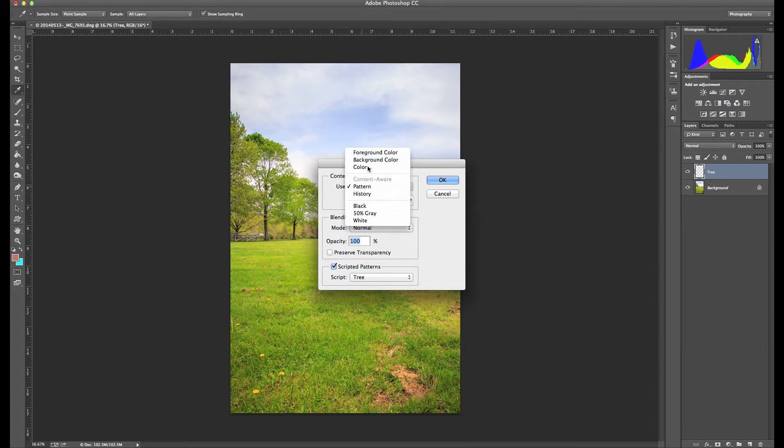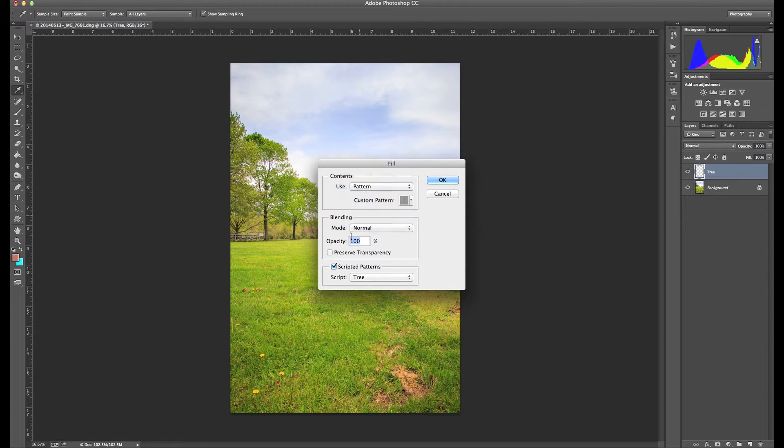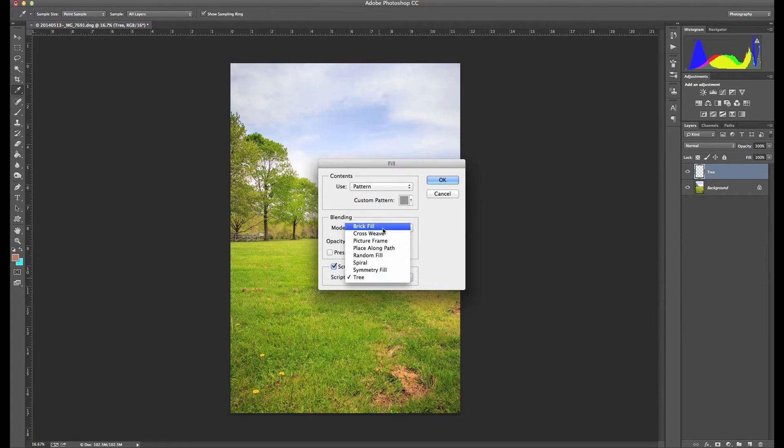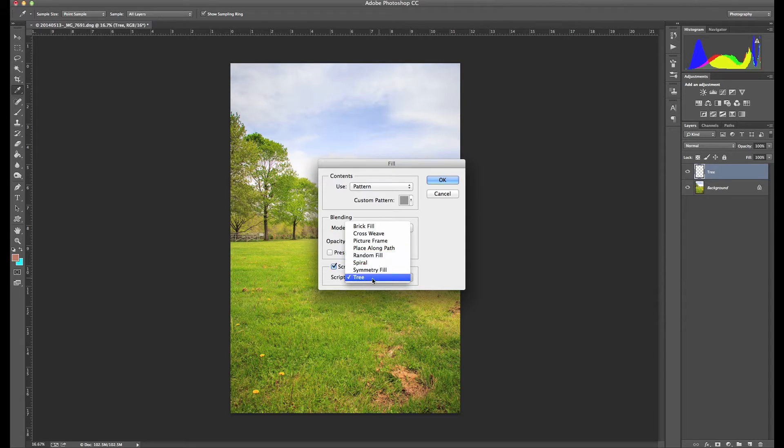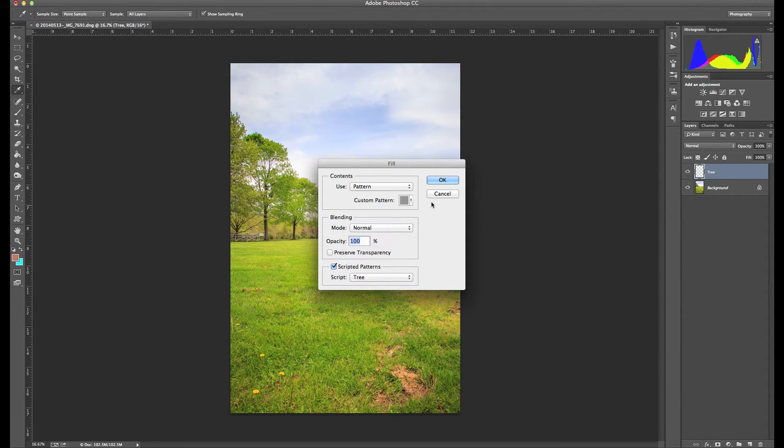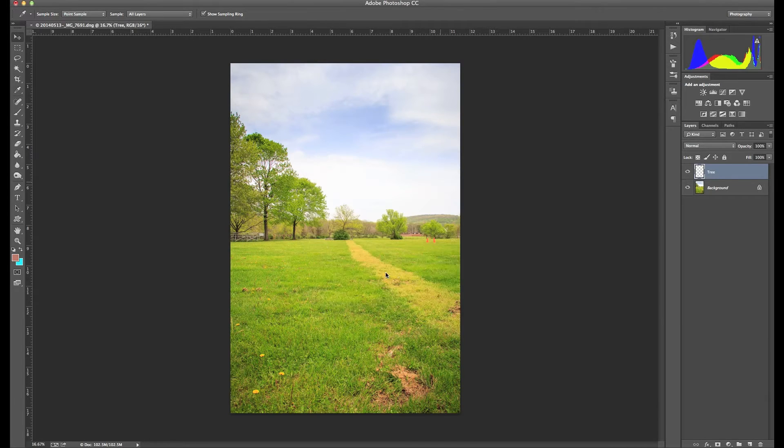So I'm going to select pattern and down here you see scripted patterns. You toggle that on. And if you look under script, there's a bunch of different things here, different options of what you can fill the layer with. In this case, I want to choose tree. I'm going to click OK.